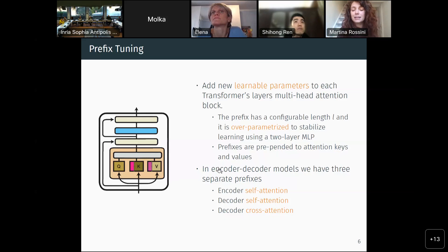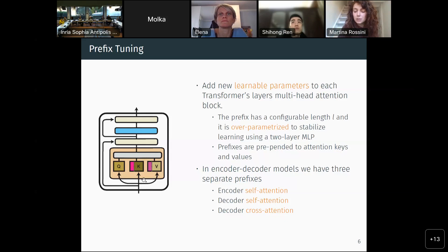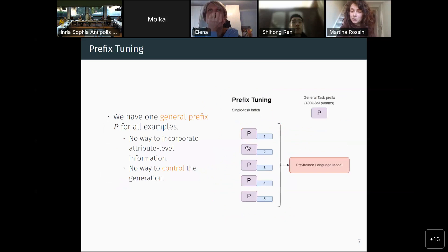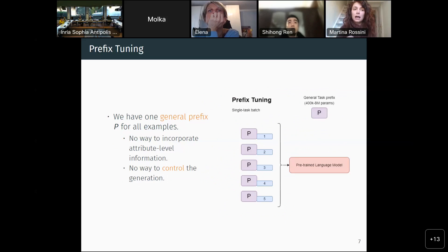In encoder-decoder models, which are common for text generation, you have three different prefixes with three different parameterizations: one for the encoder self-attention, one for the decoder self-attention, and one for the decoder cross-attention. The problem with this approach is that we cannot incorporate attribute-level information, and the prompt is static — it's one fixed prompt for the task, and we have no way to control the generation. Controlled generation matters in our project because we might want explanations to be more technically detailed for doctors, or simpler for patients.